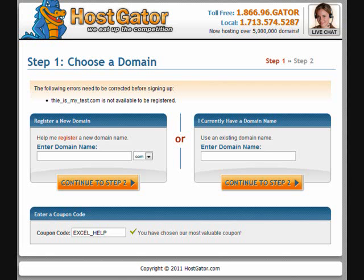As a special treat for watching, you can get 25% off website hosting by visiting HostGator and entering Excel underscore help as a coupon code.